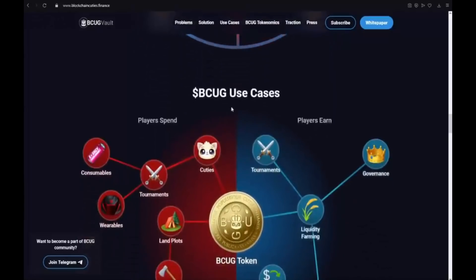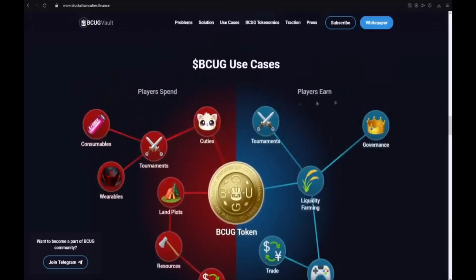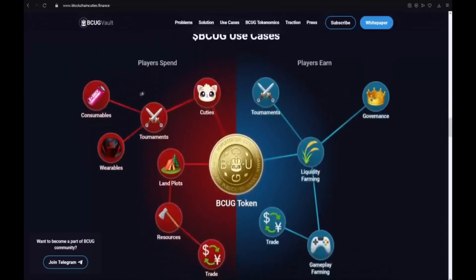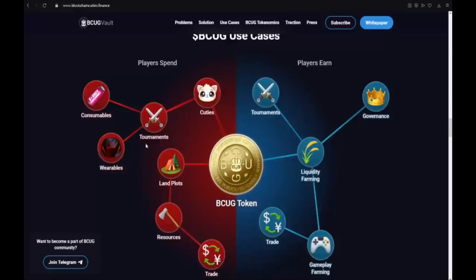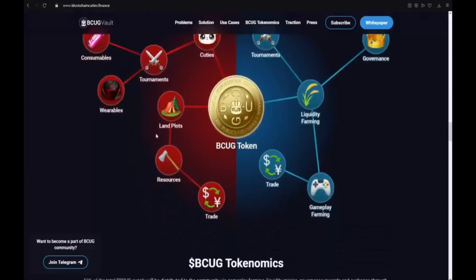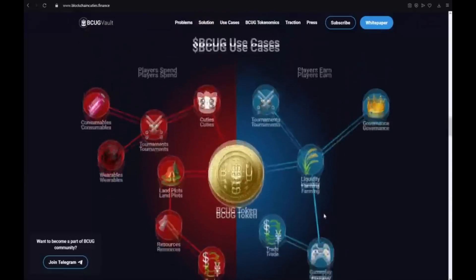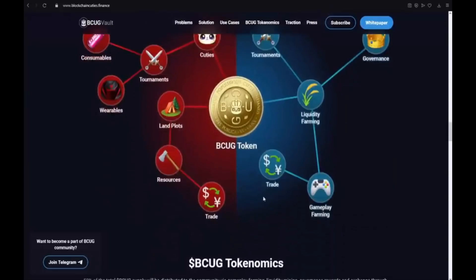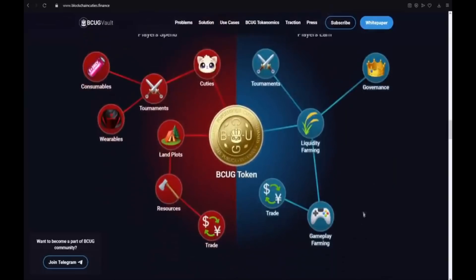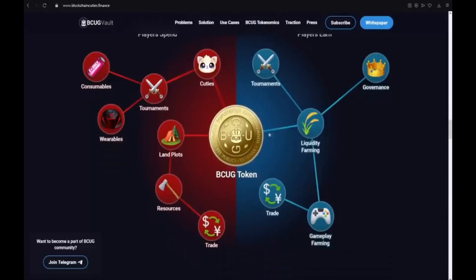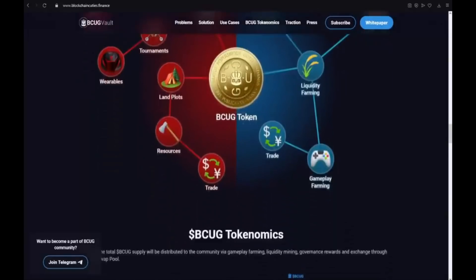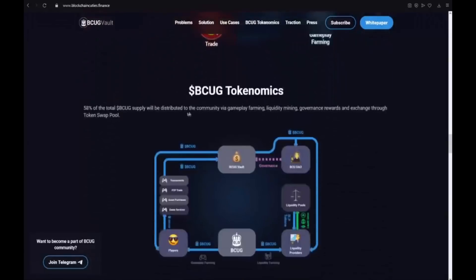BCUG use cases. Player spend and player earn. The player spend: consumables, tournaments, cuties, wearables, land plots, resources and also trade. And on players earn we have trade, gameplay farming, liquidity farming, governance and also tournaments. That is really awesome guys project. It is really huge. And it will go to the moon.